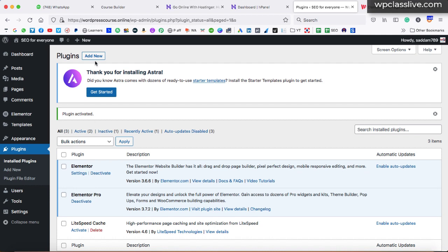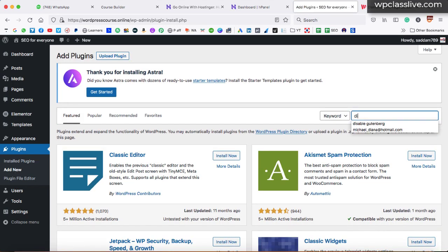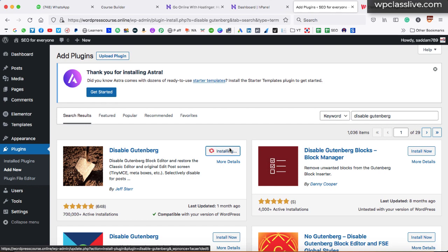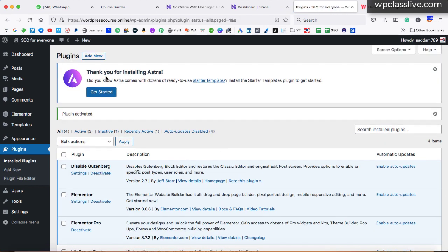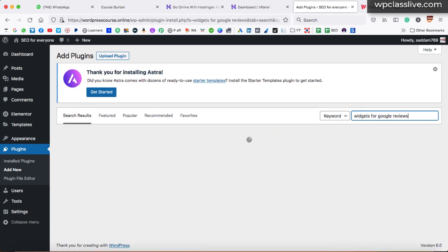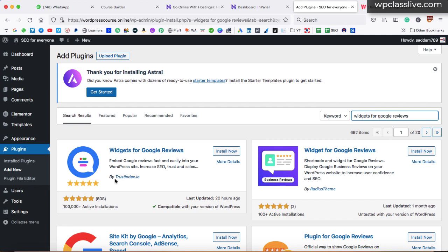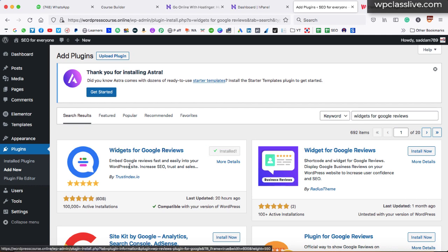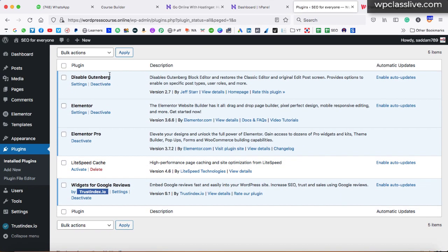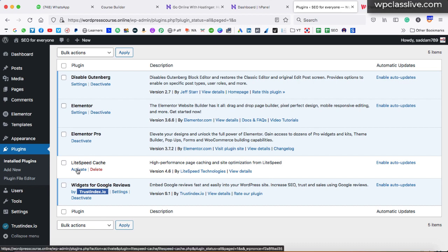Both plugins are now active. We have to install a third plugin that is free of cost. Click on add new and search for 'Disable Gutenberg'. The very first plugin is Disable Gutenberg by Jeff Star — just install and activate this plugin. Next, install 'Widgets for Google Reviews'. The very first plugin is Widgets for Google Reviews by Trustindex.io — install and activate this plugin as well. This will help you to display Google reviews on your webpage. Let's also activate LiteSpeed Cache.